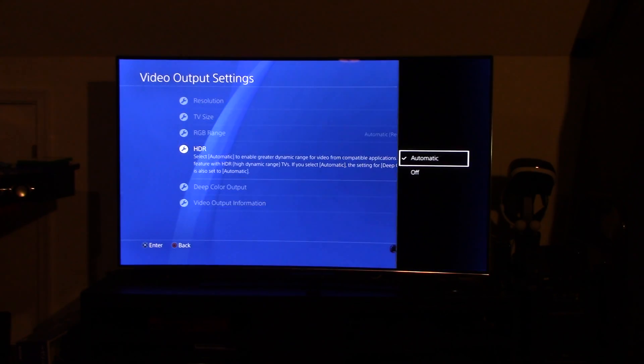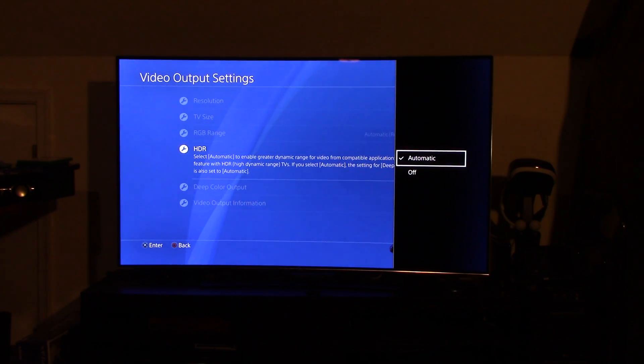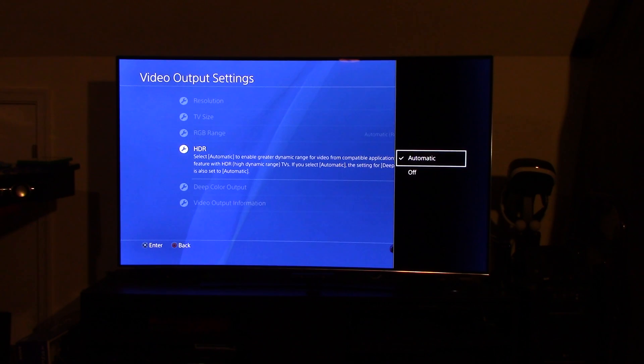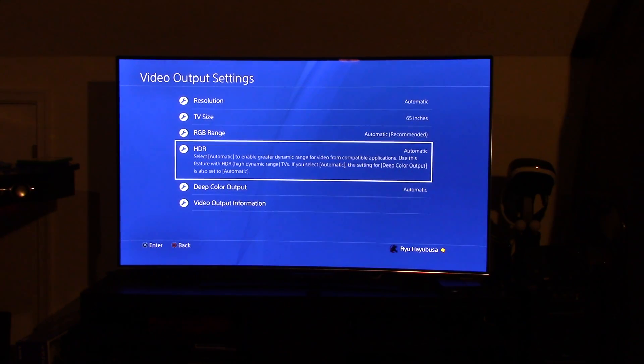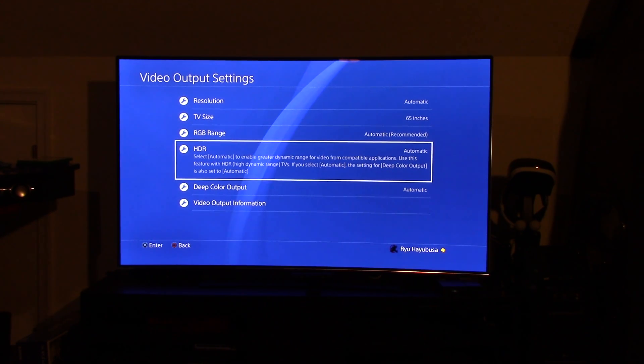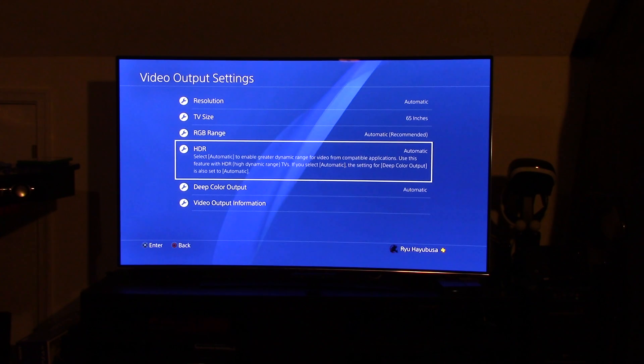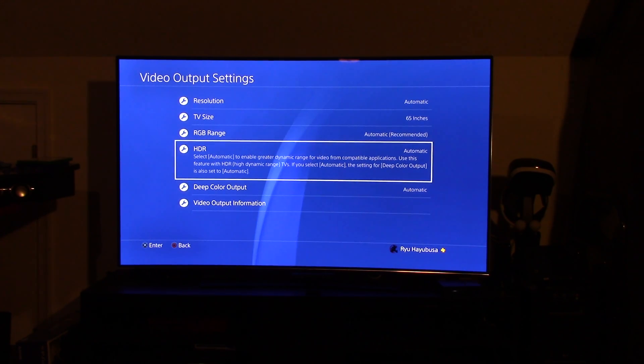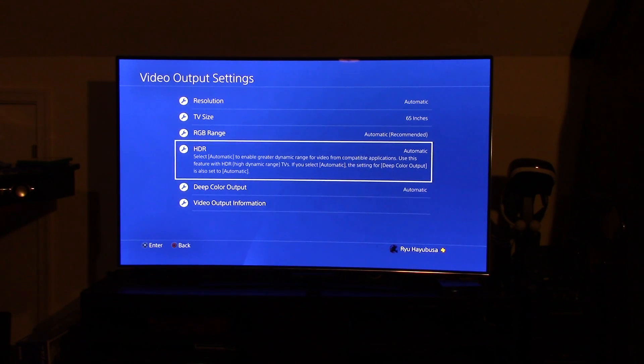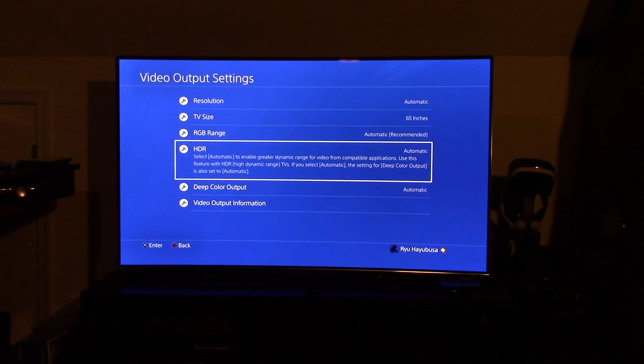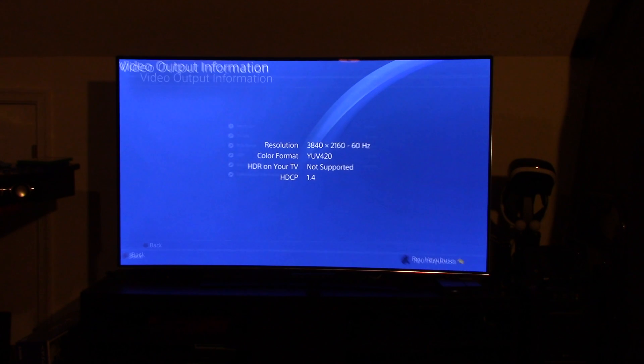HDR, when you click it, you're going to have automatic or off. There is no way to force it on. So you're just going to leave it at automatic and what that will do is, once it has been set up in your TV, which I'll show you, it will automatically switch over to your HDR mode. If you're going to pay the extra $400 for a PlayStation Pro and you're going to fork out all the money for a 4K TV, you want to have it maximized. Right down here at the very bottom, video output information.